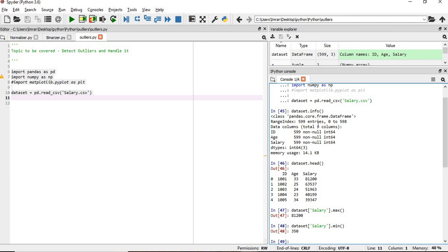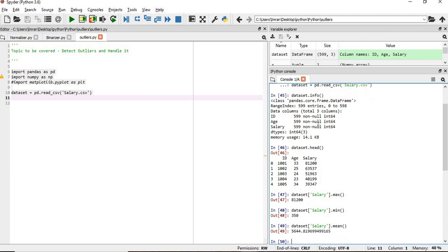And what is the min salary? It's 350 only, so you can see there's a huge difference. Now also, if we check what is the mean salary - the mean salary is 5,644.